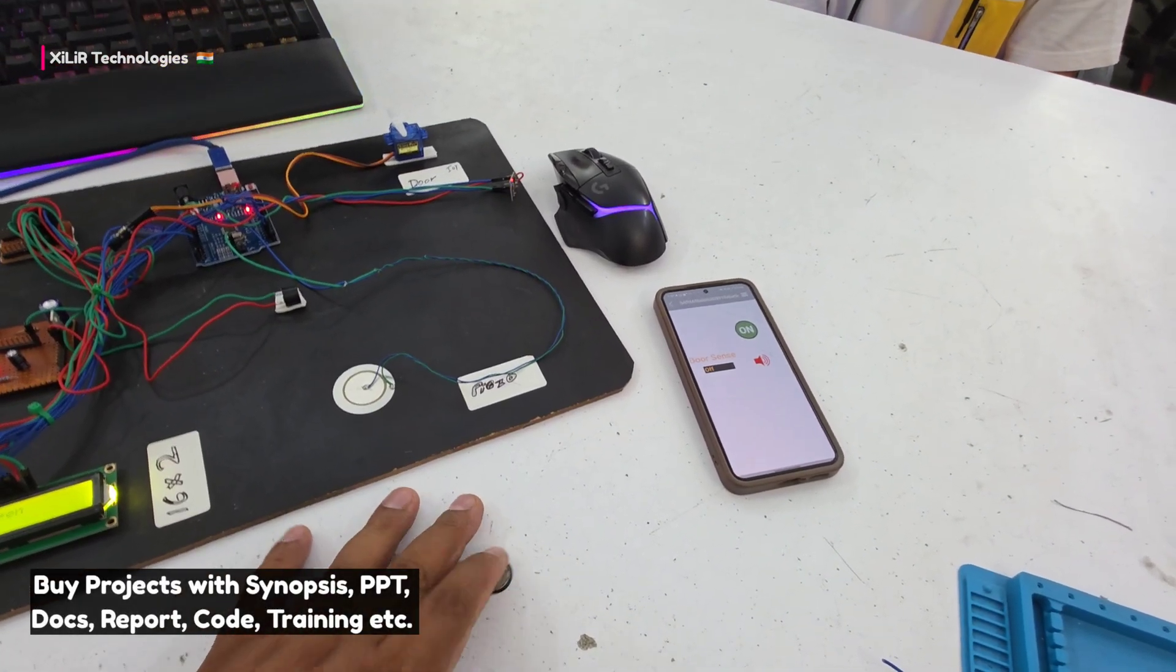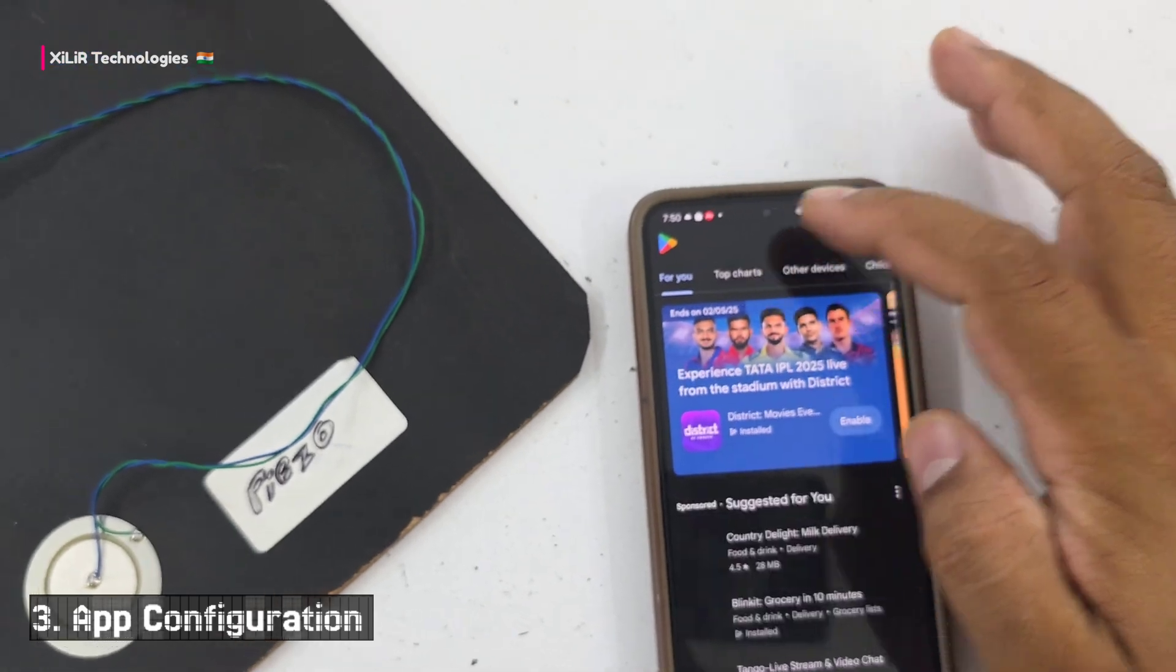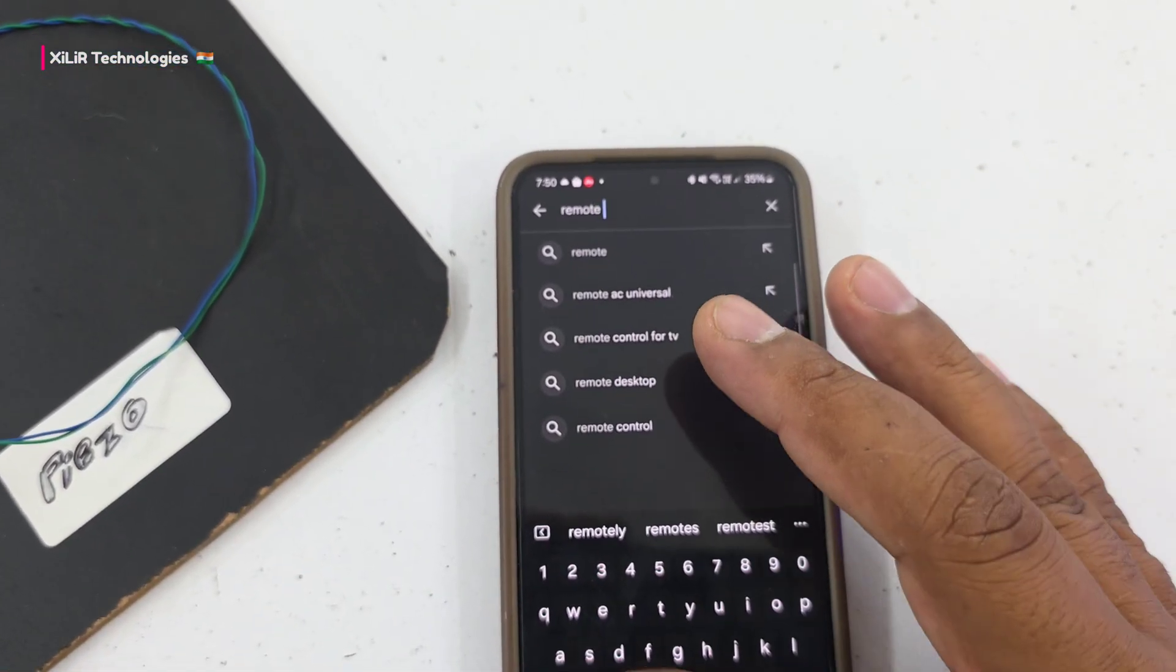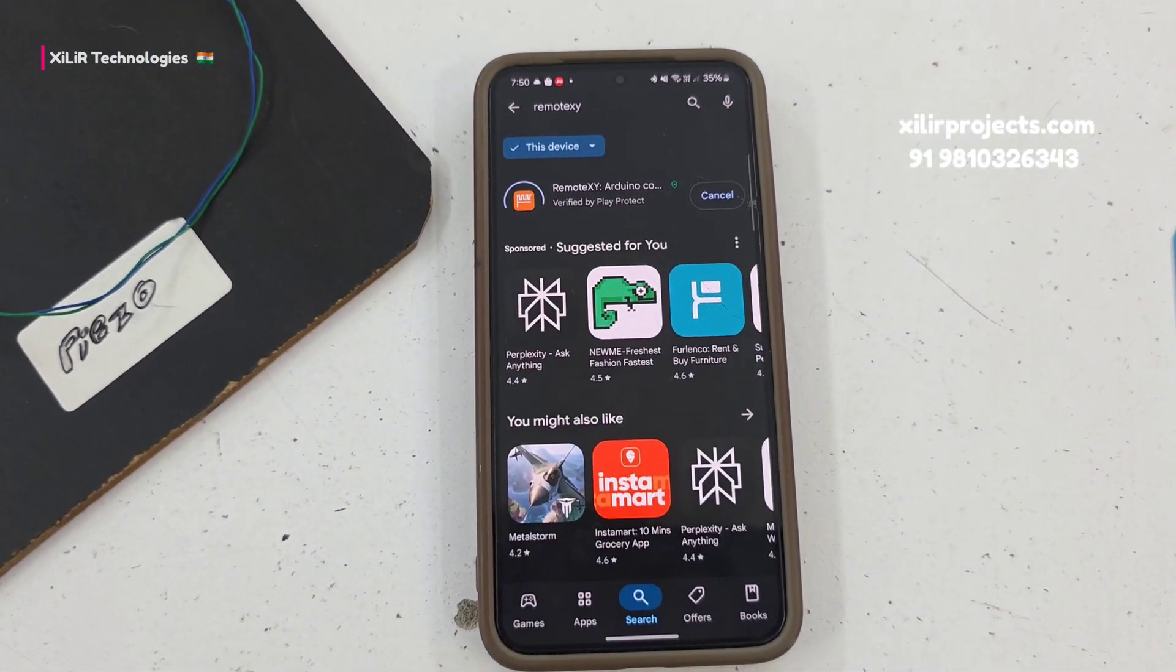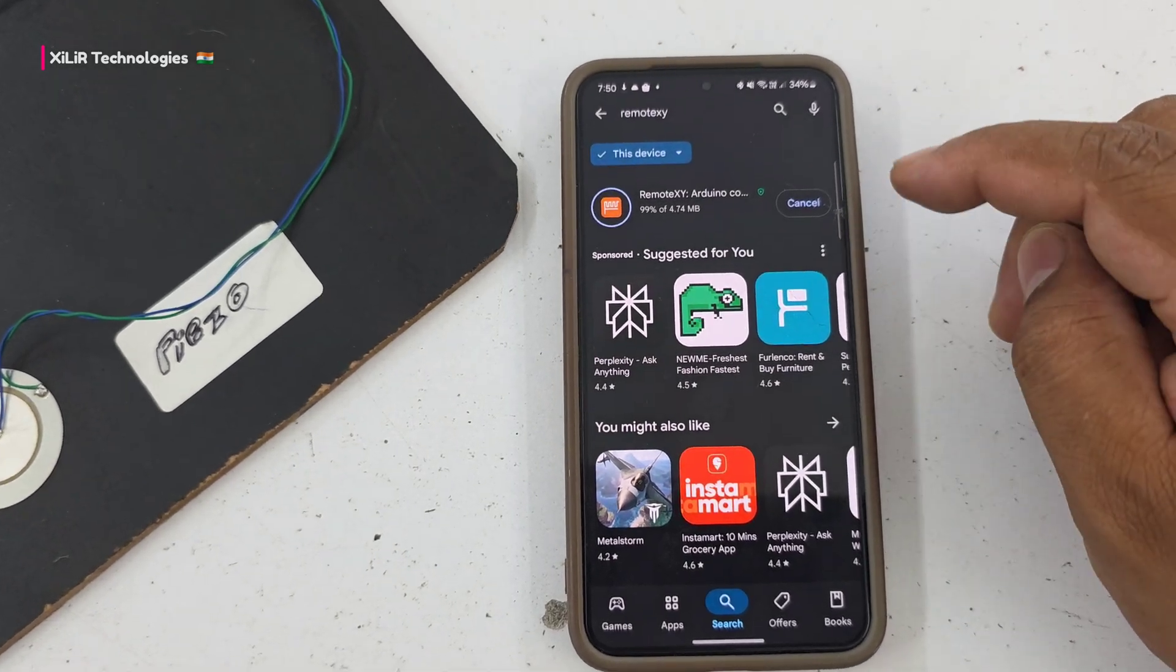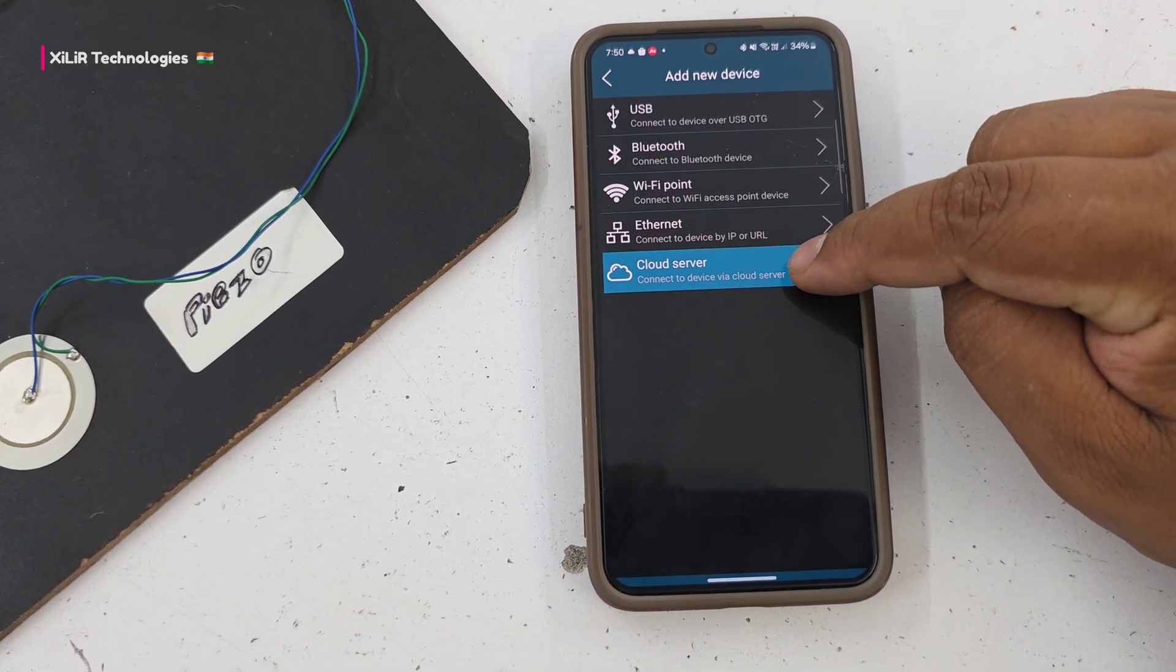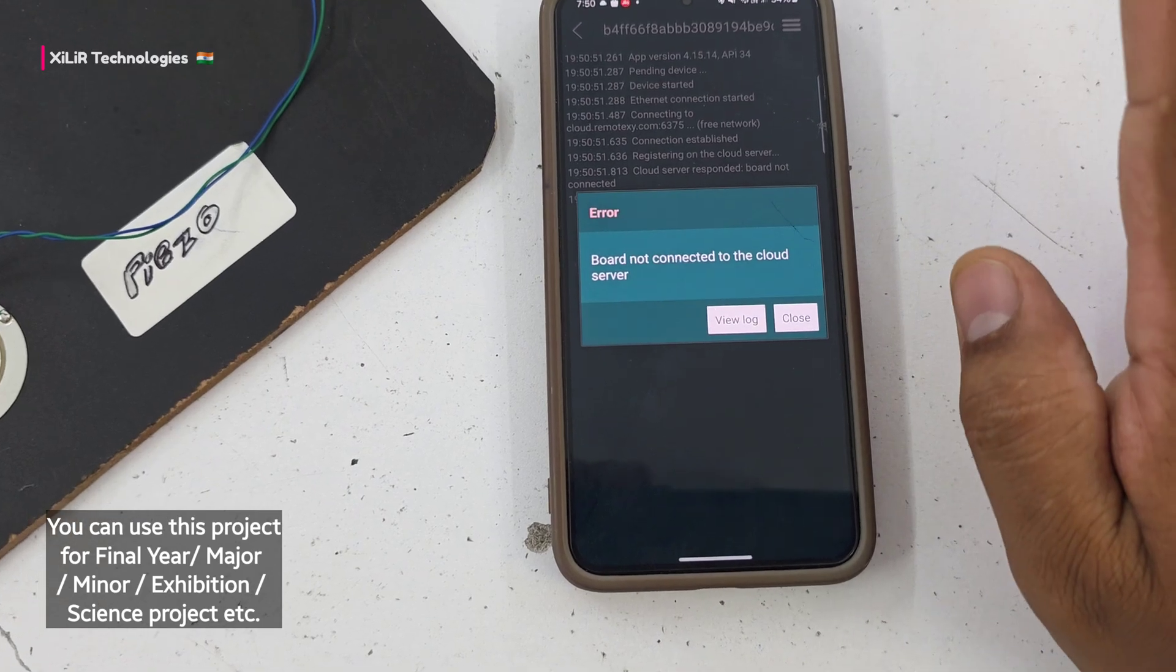First step is to install the RemoteXY application. Just install it, open it, press agree and yes. Choose cloud server because it's an IoT project. Enter the device token that I've already copied, then connect. Now we don't have to do anything else, just keep it active.